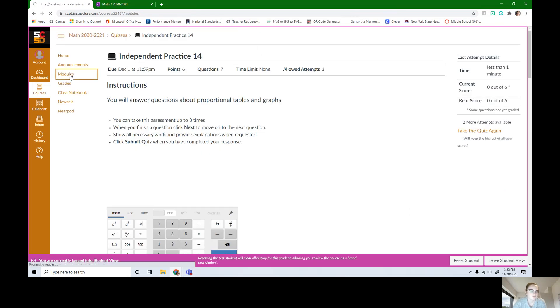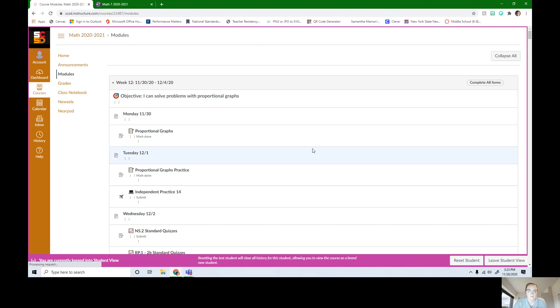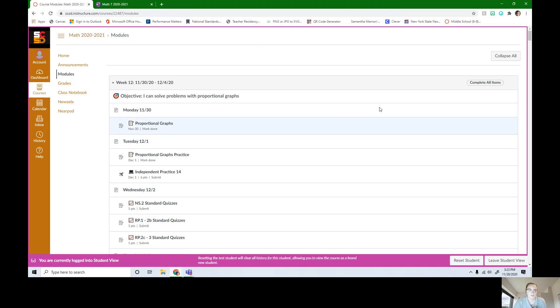And then you're done for today. You can look at our modules, make sure everything for Tuesday is done. You did the lesson and then you did the practice and then you're all set.